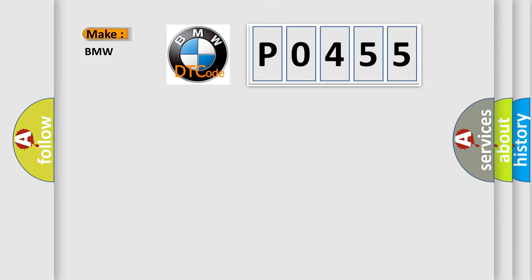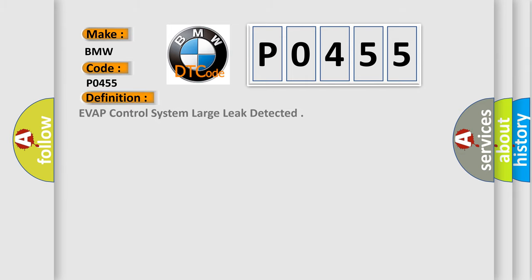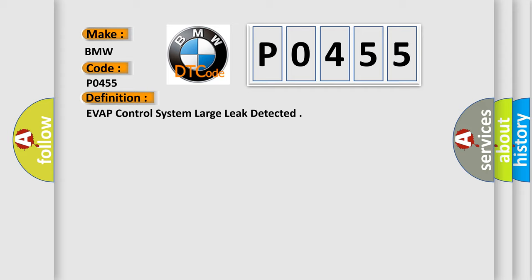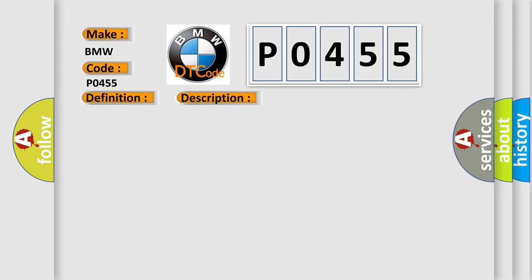So, what does the diagnostic trouble code P0455 interpret specifically for BMW car manufacturers? The basic definition is Evap control system large leak detected. And now this is a short description of this DTC code.